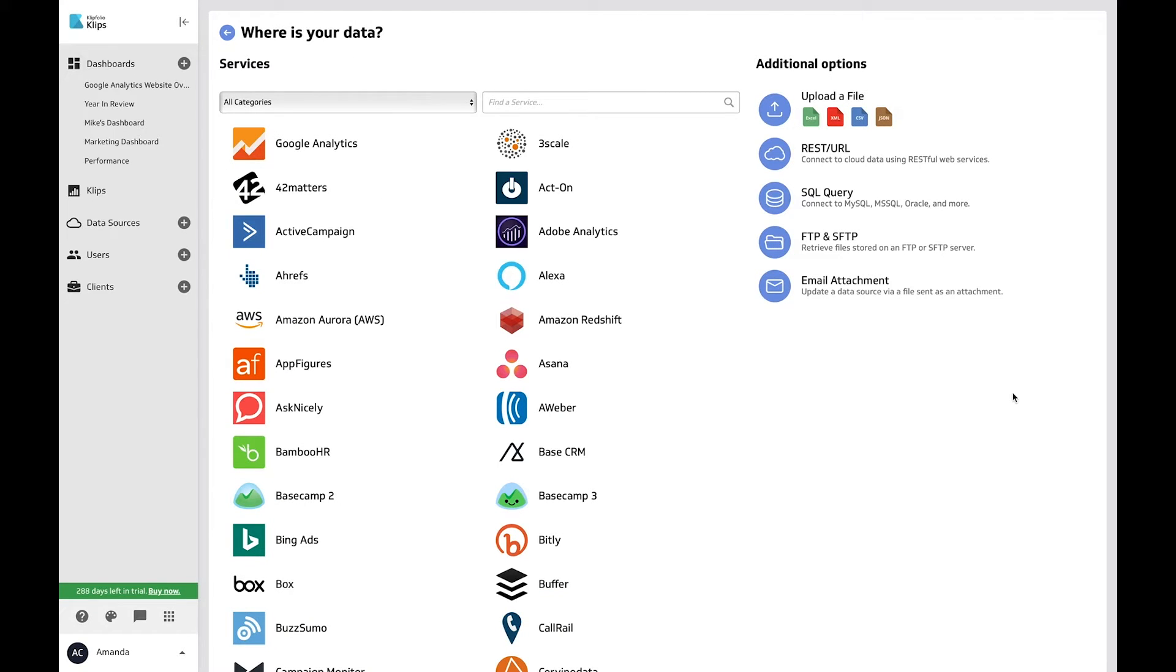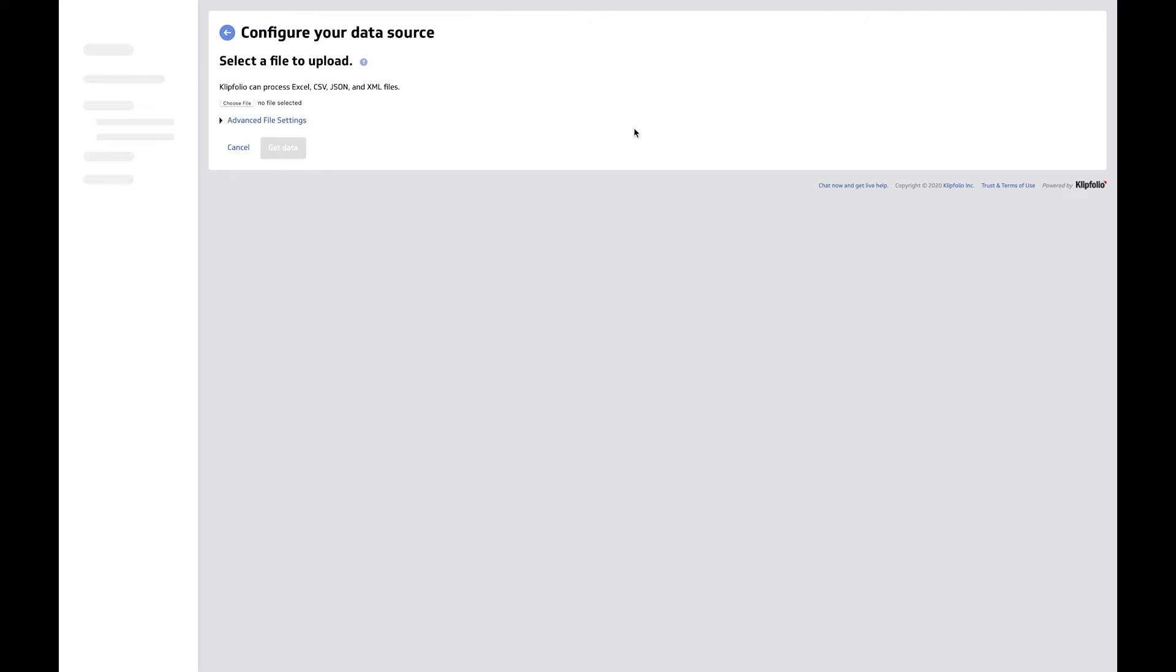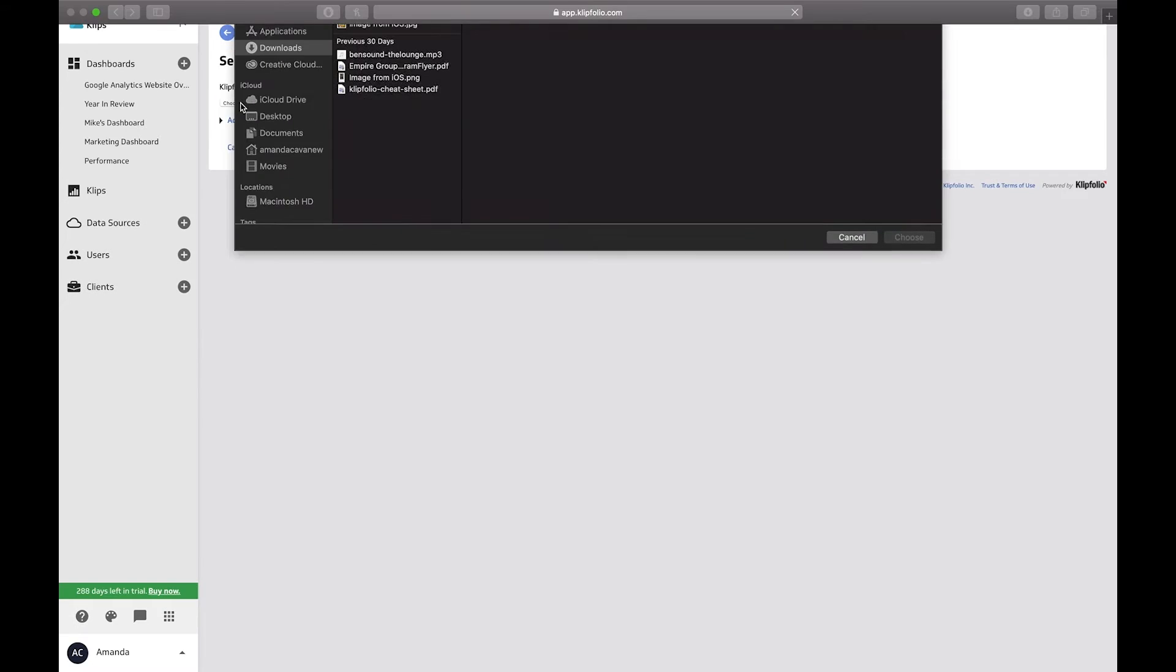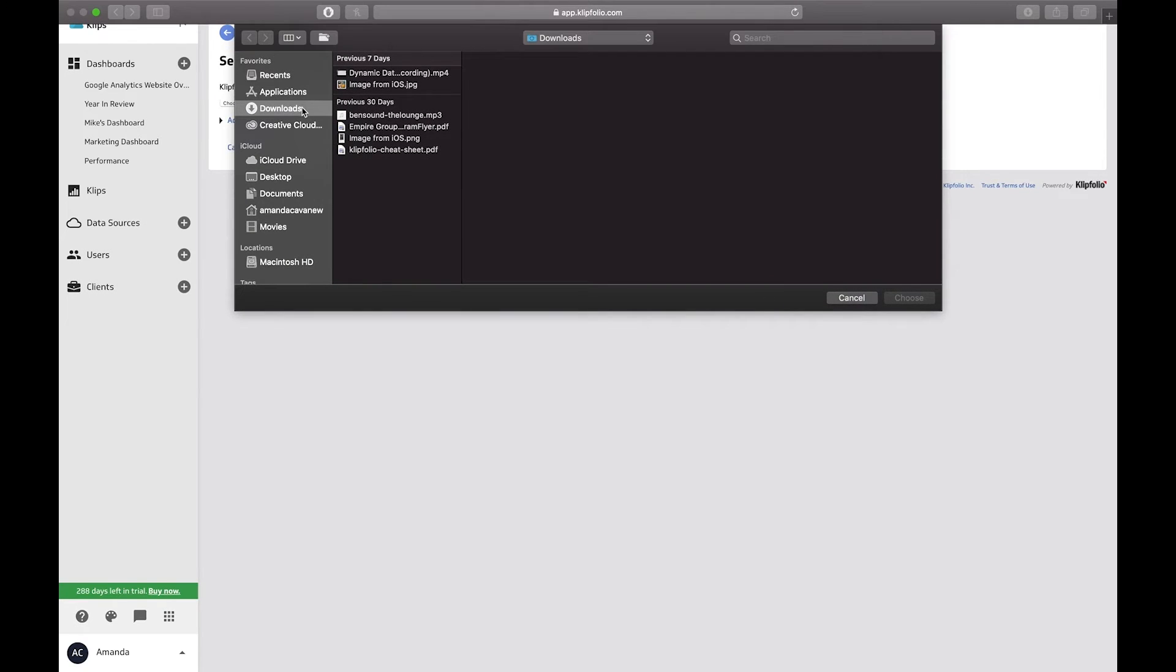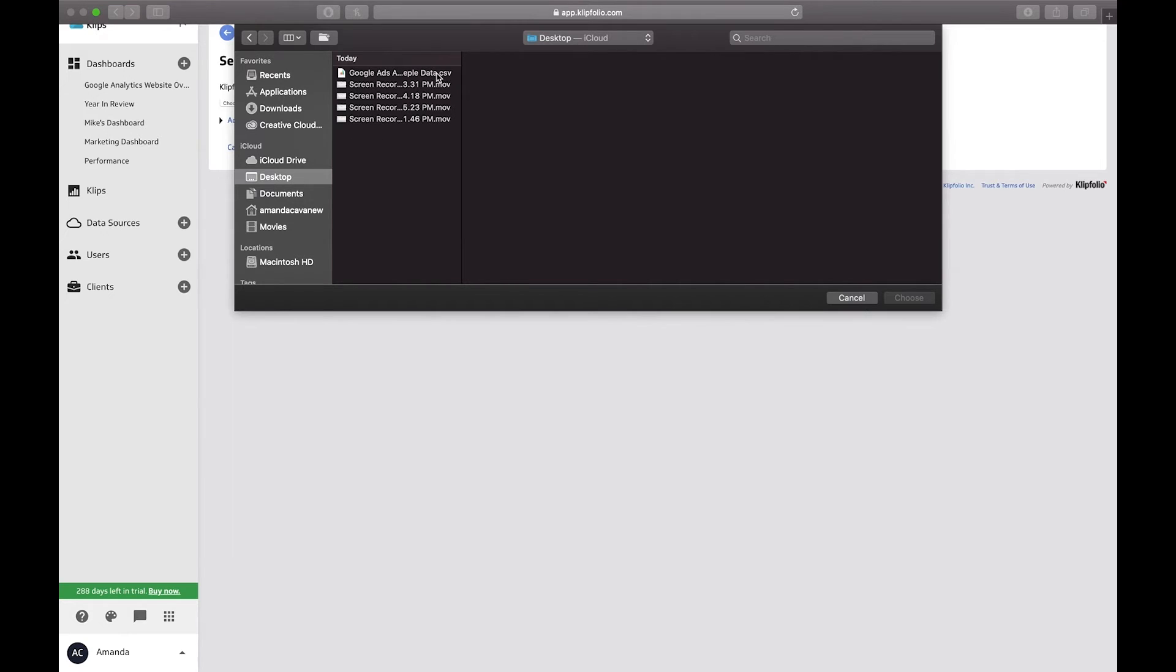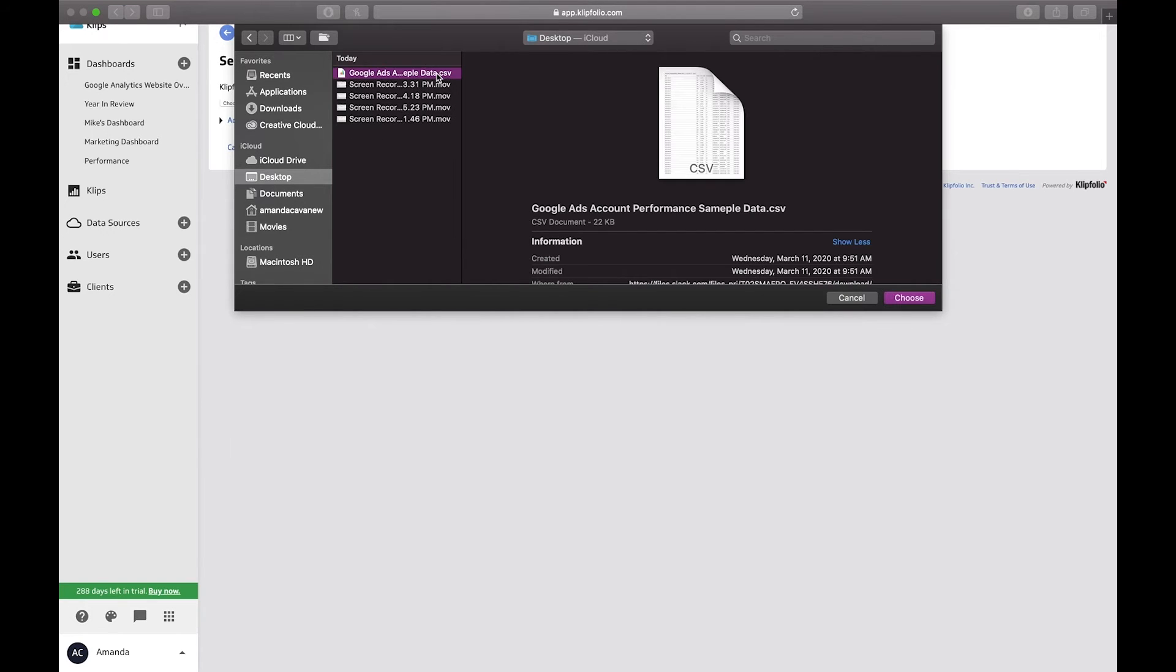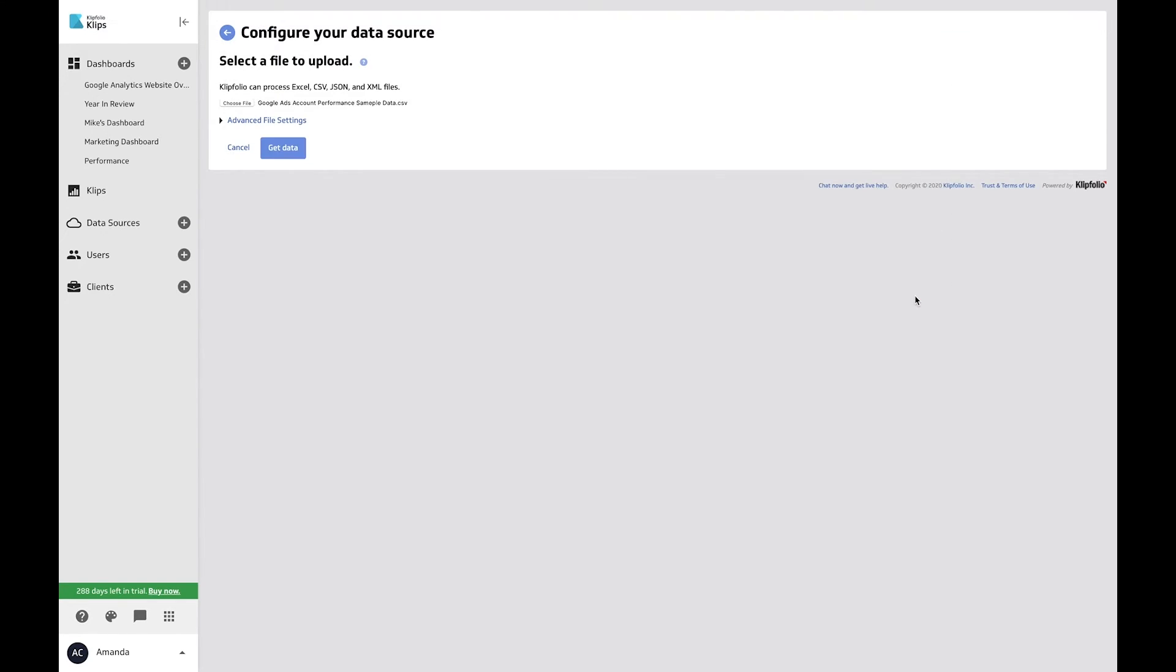Our core connectors allow you to connect to whatever data you want. For example, if you want to upload a file of your own, select upload a file, choose the file from your hard drive, then hit get data.